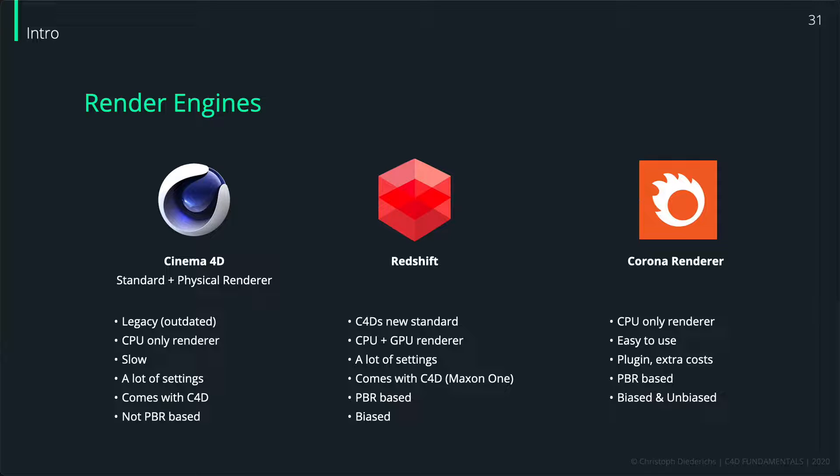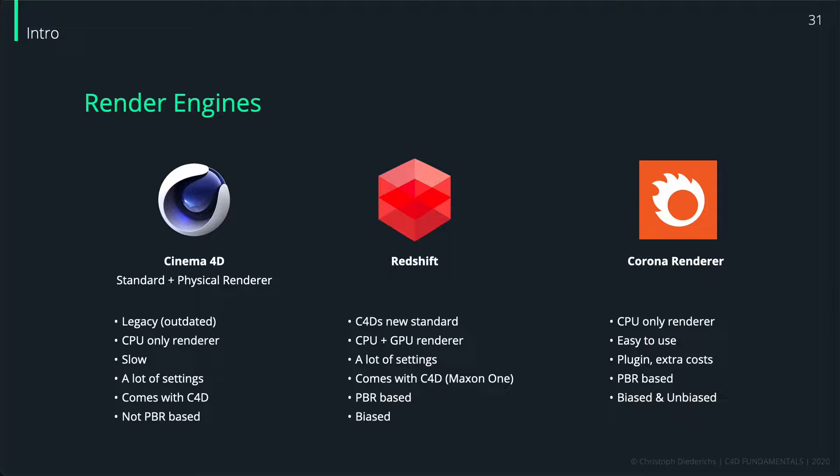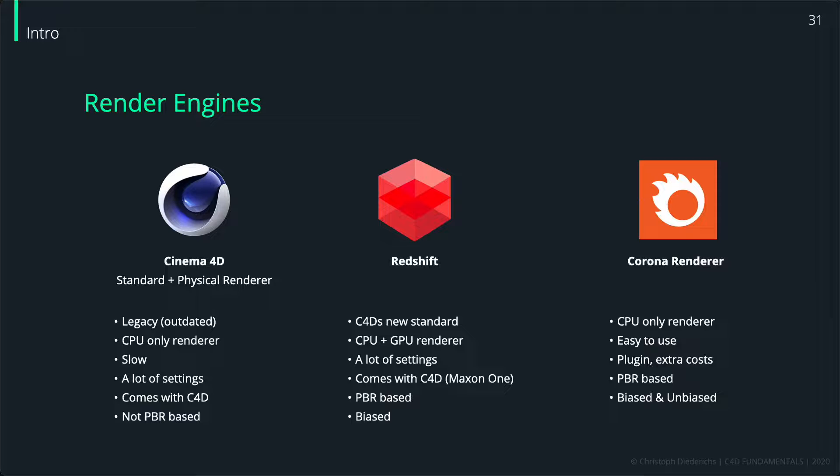Furthermore, Corona renderer is very easy to use. With other renderers, you have a lot of things you can tweak to get more performance, but it's also more complicated - there are more things to keep in mind and it's more difficult to set up. Corona renderer is really the most simple render engine you can get out there on the marketplace.